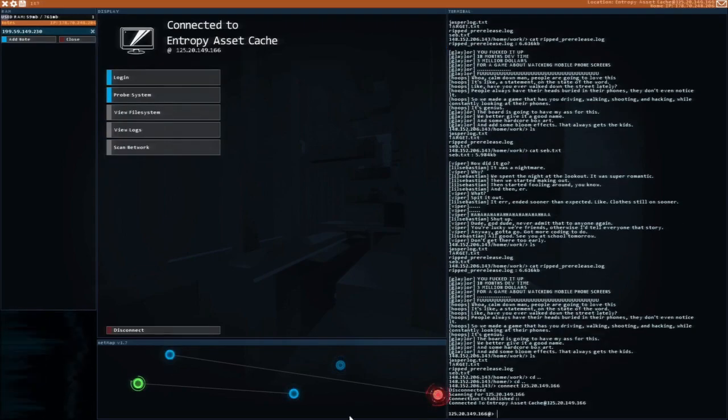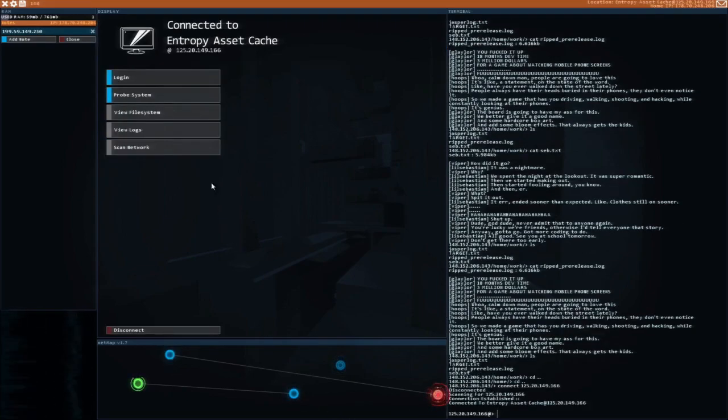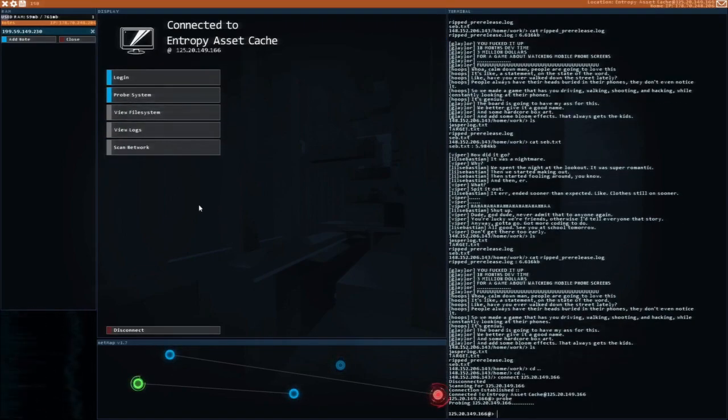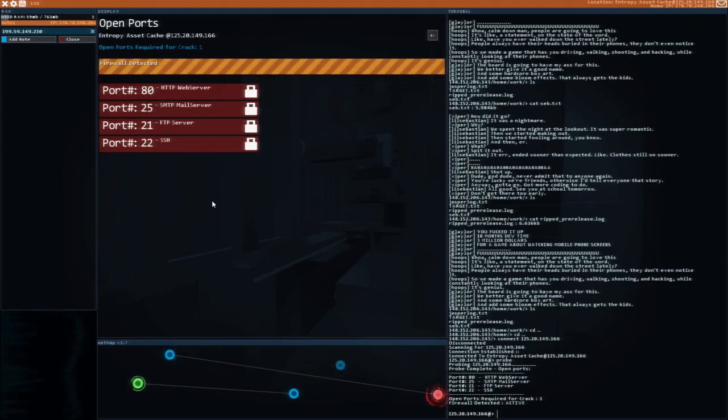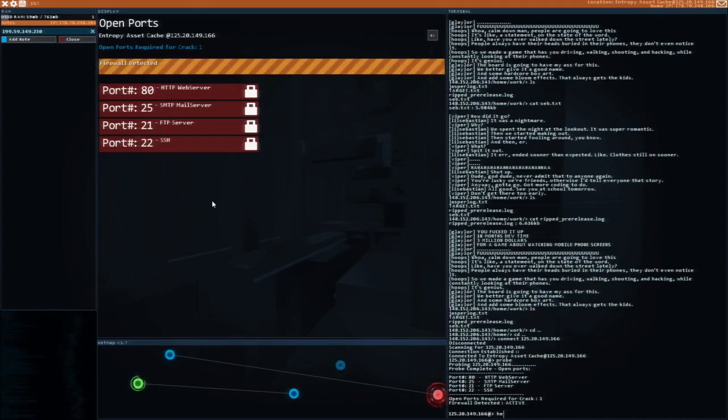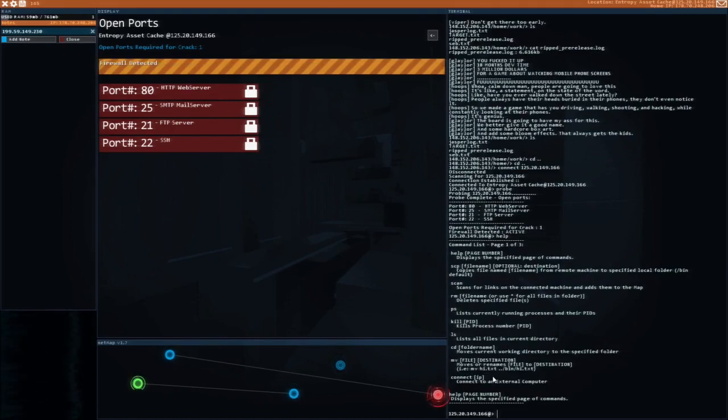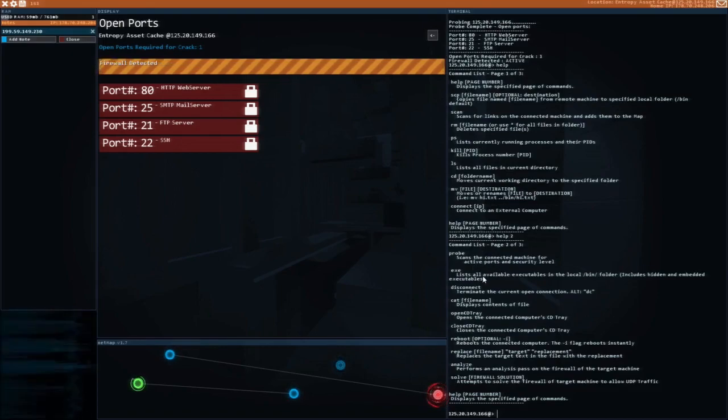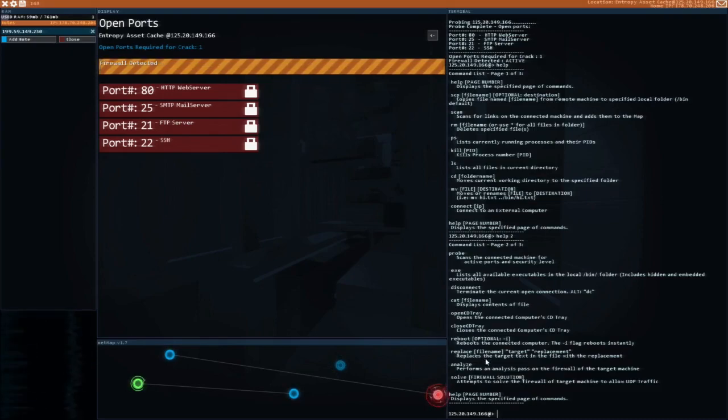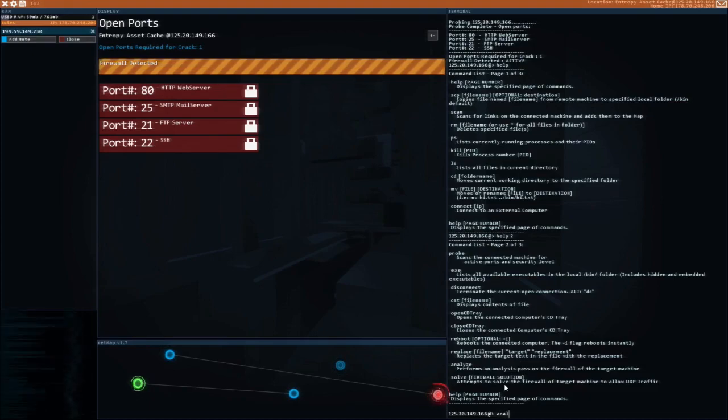Now we're going to take a little peek over in this one. Let's probe the system. Oh, firewall detected. Right, so we have to... I forget the command for this. Help. Scans, disconnect. Okay, so we want analyze.